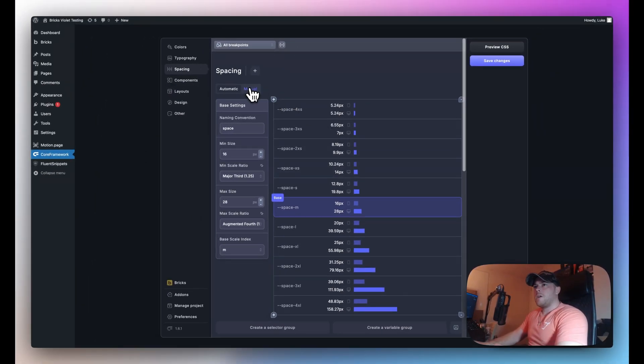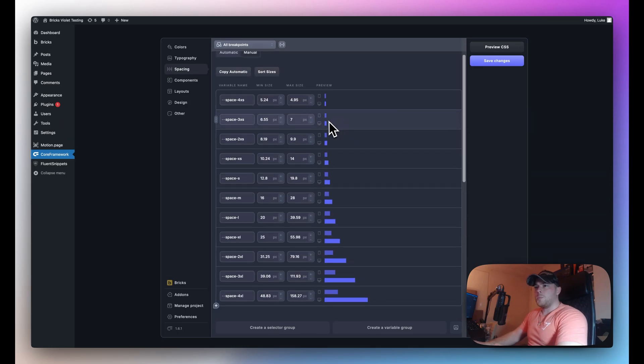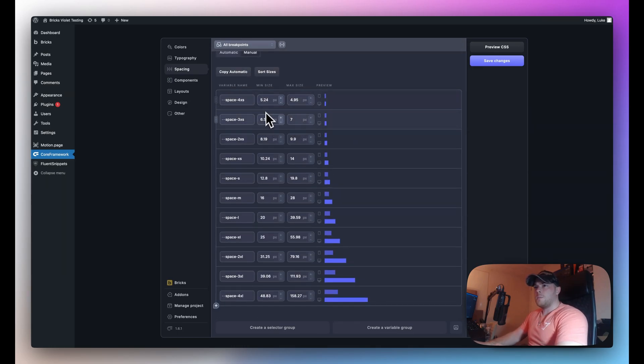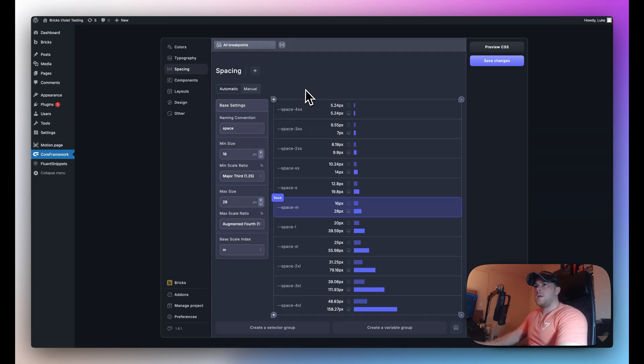Now we do also have a manual tab so if I don't want to use the calculator at all then I also have the option to input all of my values manually if I want everything to be pixel perfect according to my designs.